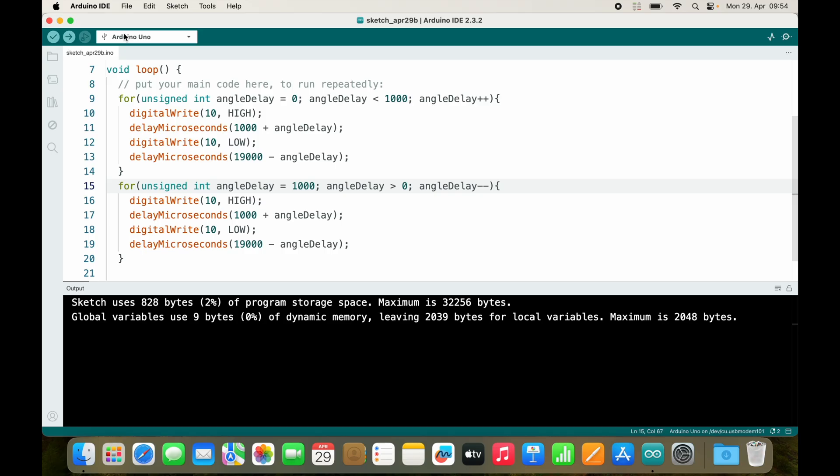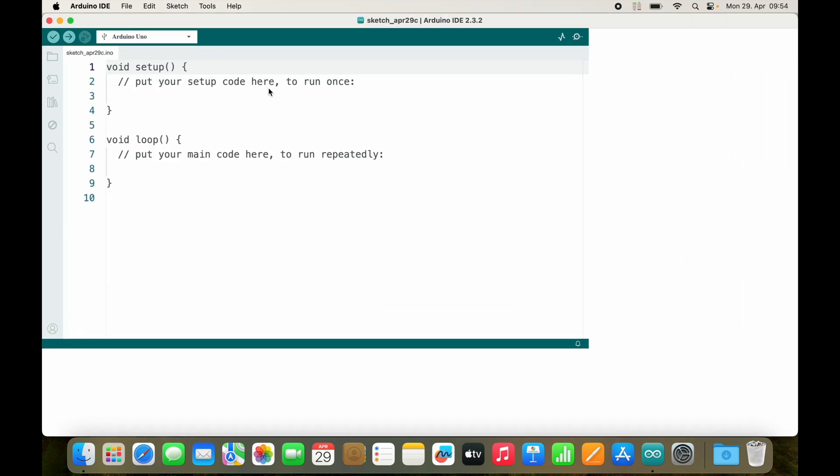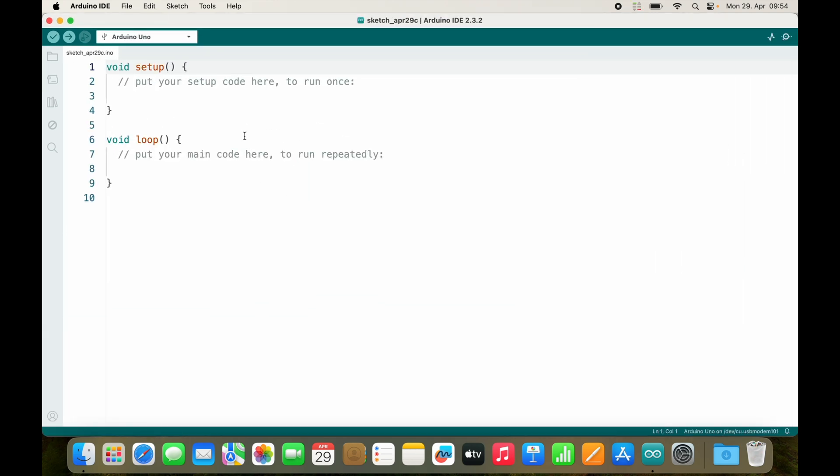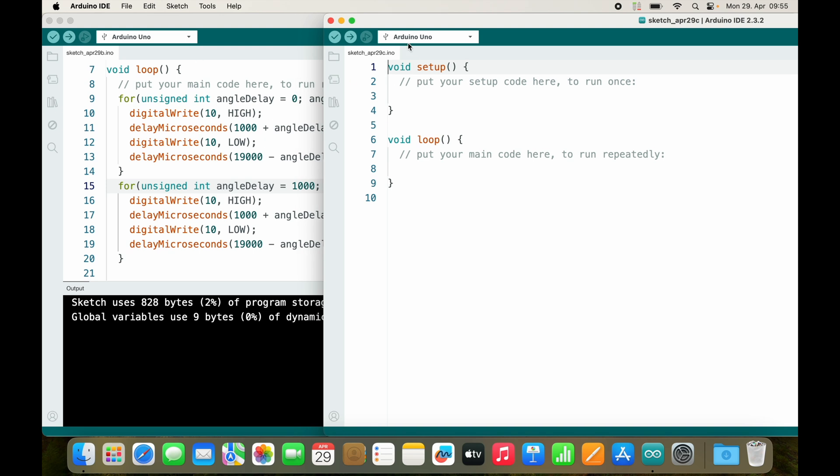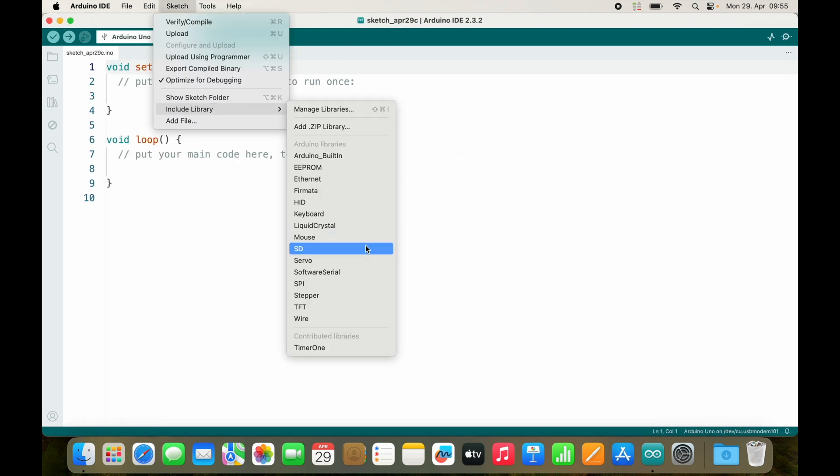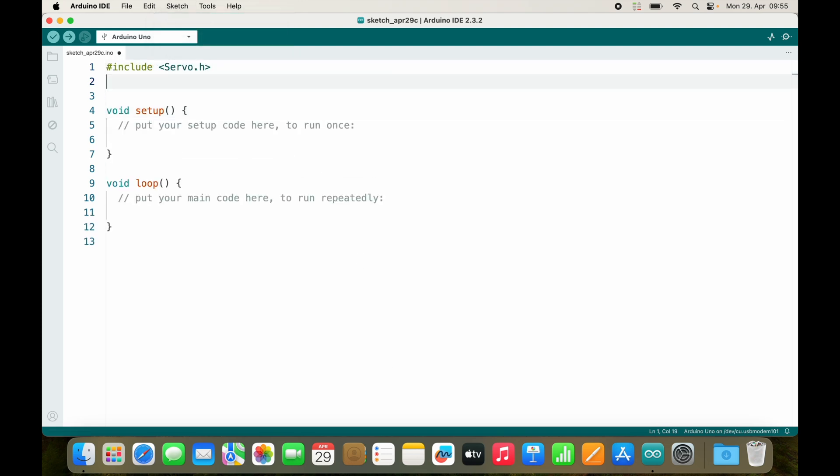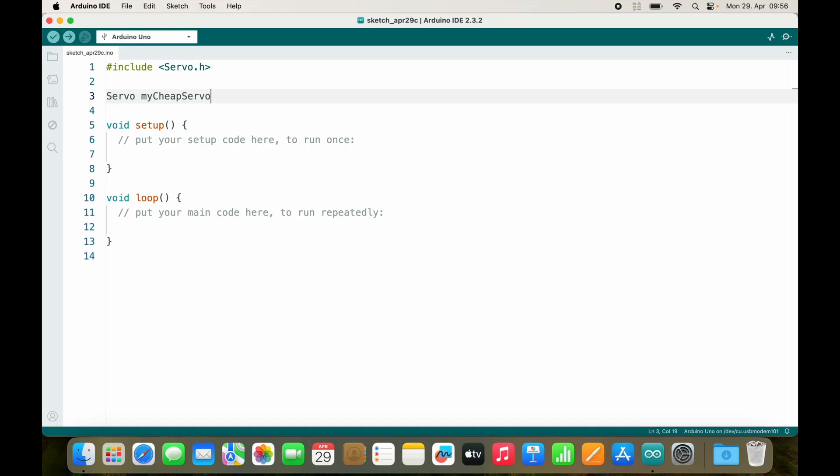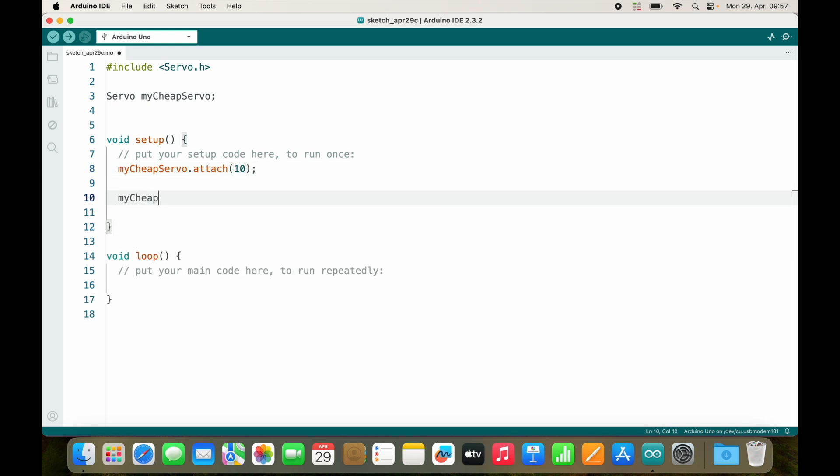Let's go to some other solution. We wouldn't do it like this, we would use the library, a library called Servo. I will sketch, include library, Servo. Now we have a servo and the first thing we need is to create an object: my cheap servo, because it's really a cheap servo. My cheap servo, we can then attach it to pin 10.